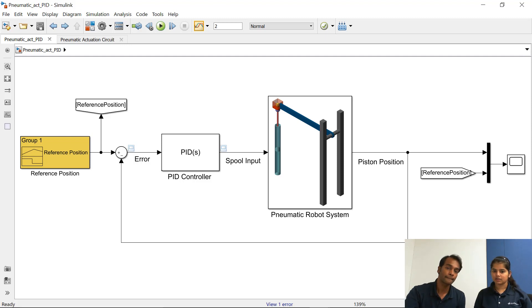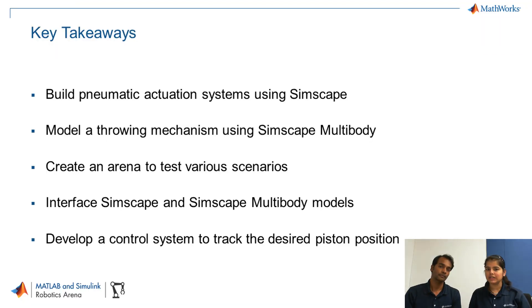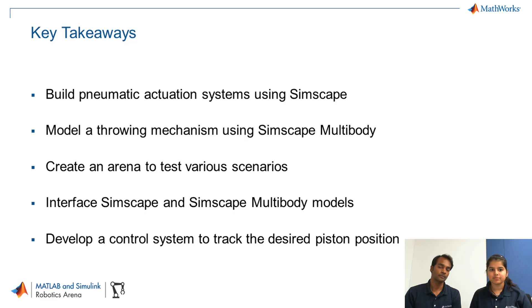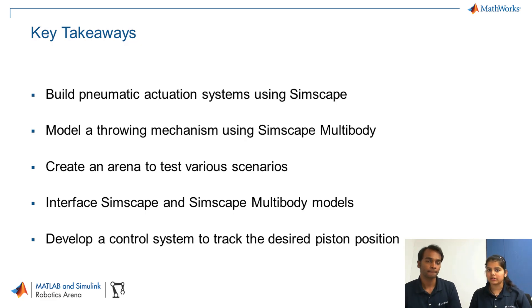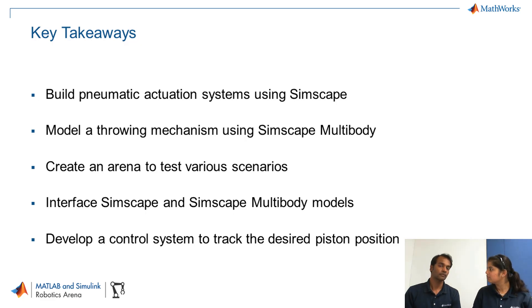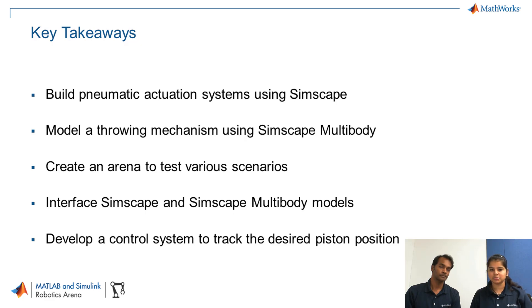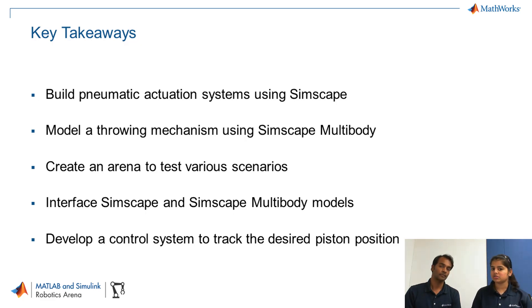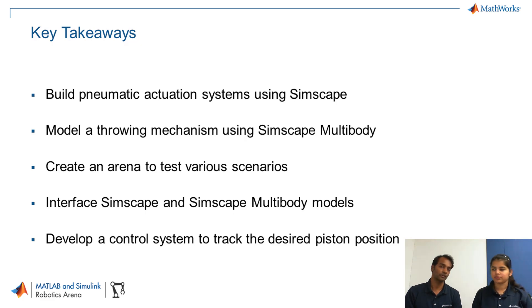So here are the key takeaways that we have from the entire three video series. We can build a pneumatic actuation system using Simscape which we did in video one. You can model a throwing mechanism using Simscape multi-body as well as you can create an arena to test various scenarios which we did in video two. And you can interface Simscape and Simscape multi-body together which we did in today's video to build the complete plant. Yes and finally you can develop a control system to track the desired position using PID controller correct.